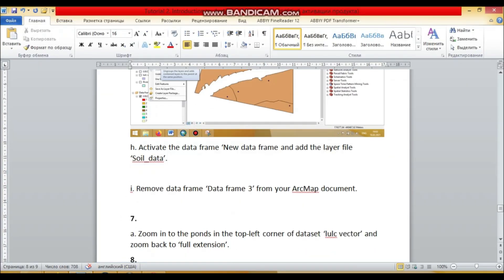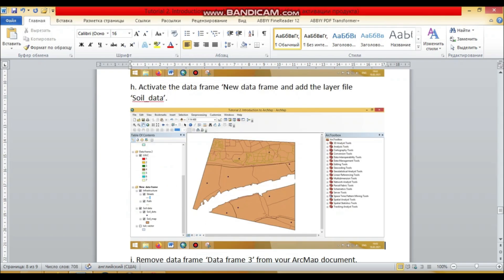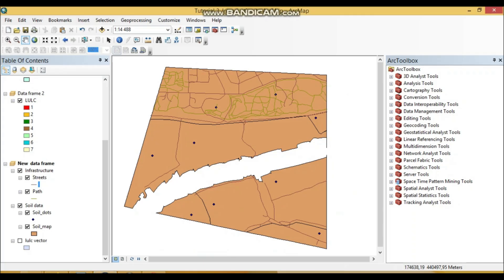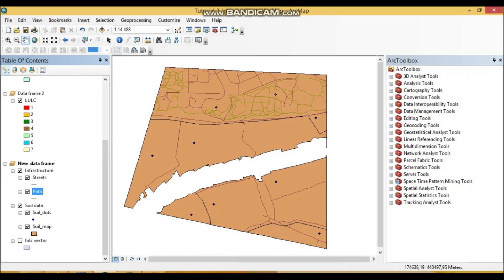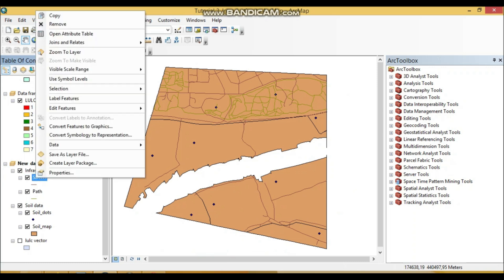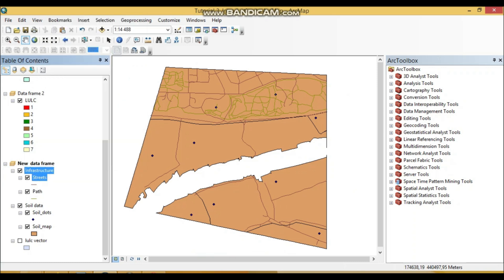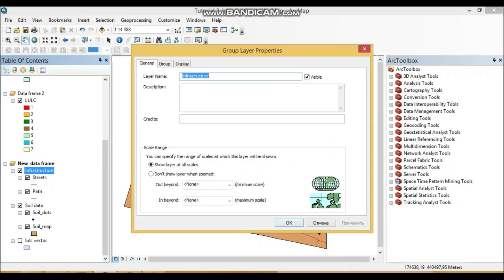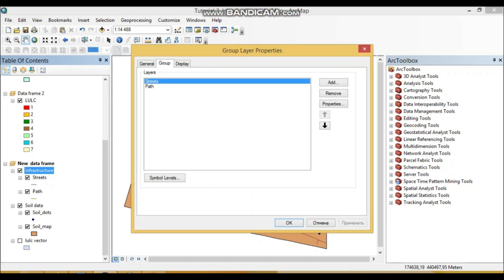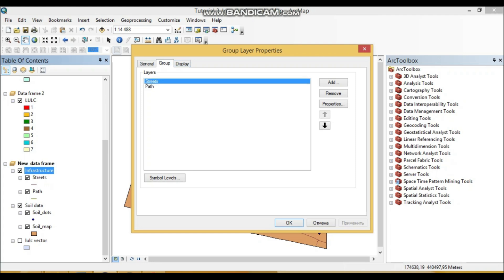So they actually reference or are linked to this. Actually, how we could add these layer groups. Because without adding spatial data sets, these layer groups store information to these two layers, these two vector data sets, streets and paths.